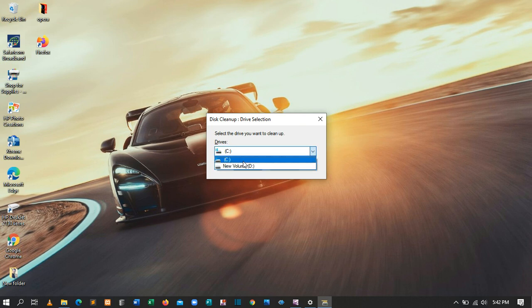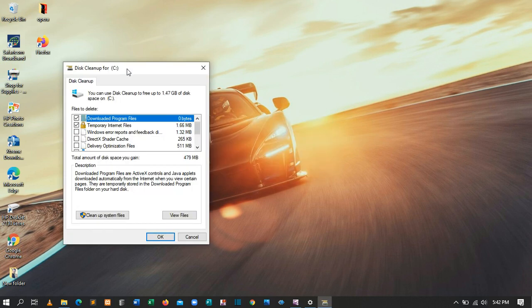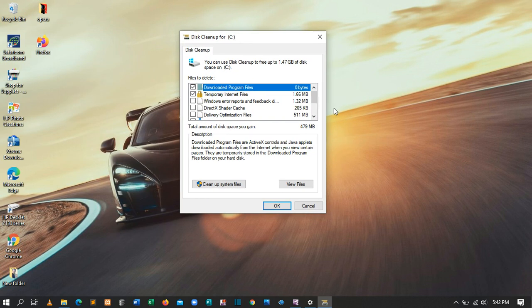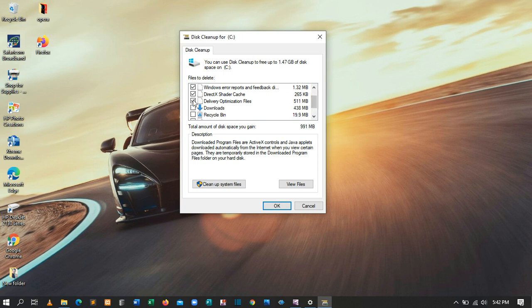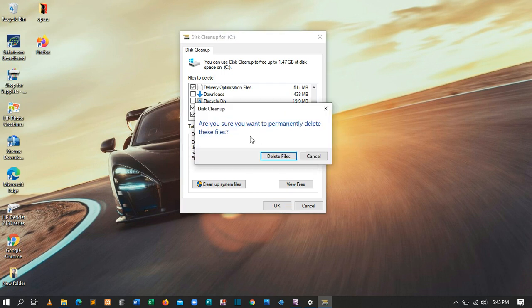After selecting OK, you'll have another window showing the amount of files and data stored temporarily. You can check all of these items if you don't need them. I won't check the Downloads folder because I need those files. Then click OK, and it will ask if you're sure you want to permanently delete these files — select Delete Files.